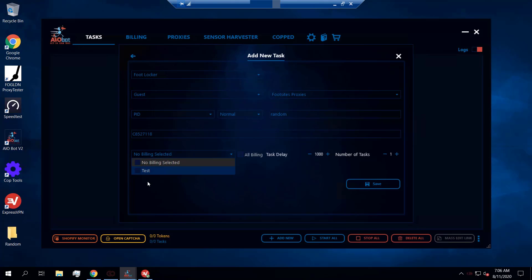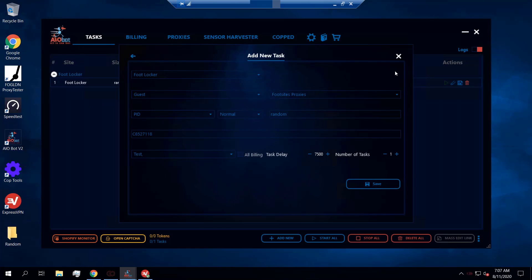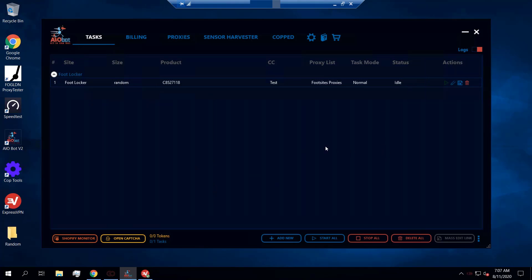Next, allocate your billing profiles, then select a delay. The delay is usually based on what's recommended in the Discord guides — something like 5,000, 7,500, or 8,500 milliseconds, for example. The recommended delays can be found in the Discord guide, so make sure to check those out. After you select your delays and set everything else up, go ahead and click Save.